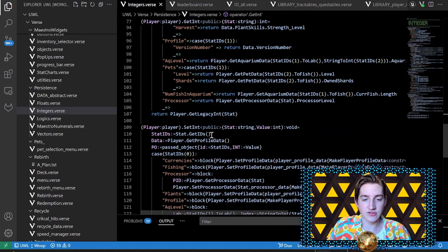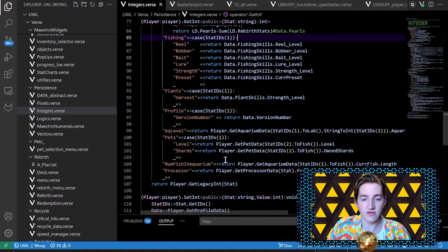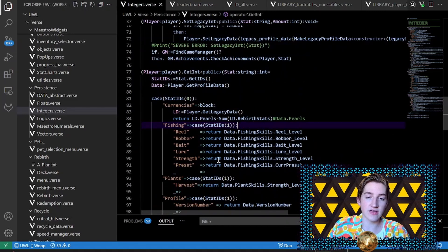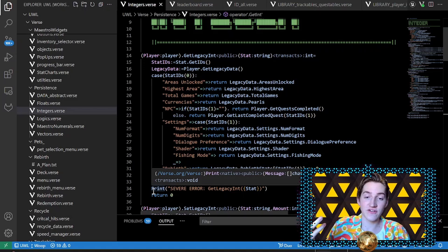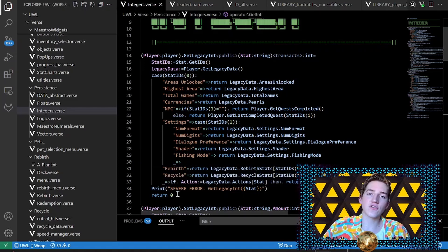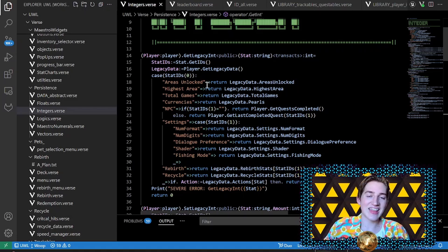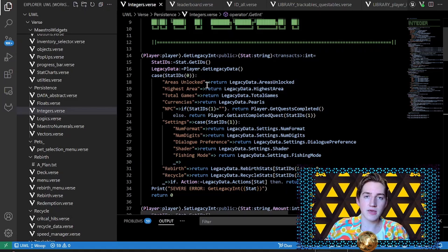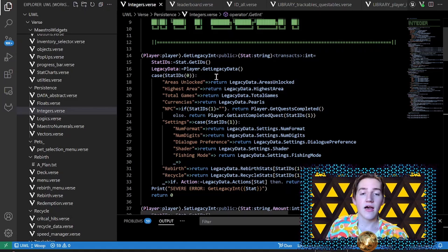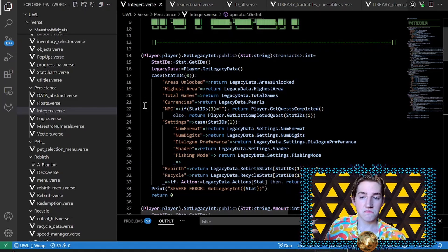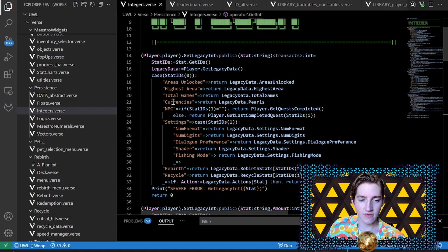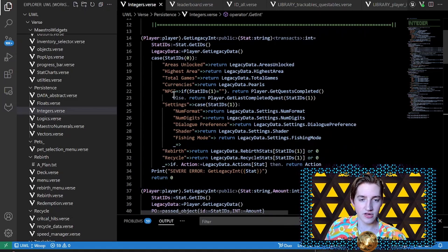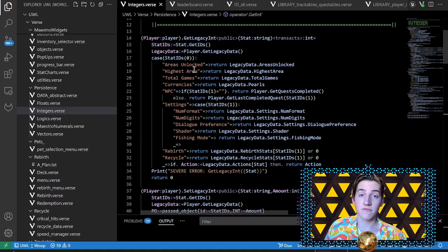If the value is nothing, it returns through fallback logic — it'll get the legacy int, go through all the 'get legacy ints', and if it doesn't find an integer for that stat it returns nothing. The reason I have two functions is because my legacy values often overlap with the profile values — if I'm storing currencies, they share the same ID. So when I want to get legacy sand dollars versus current sand dollars, I can call the specific function rather than all at once.